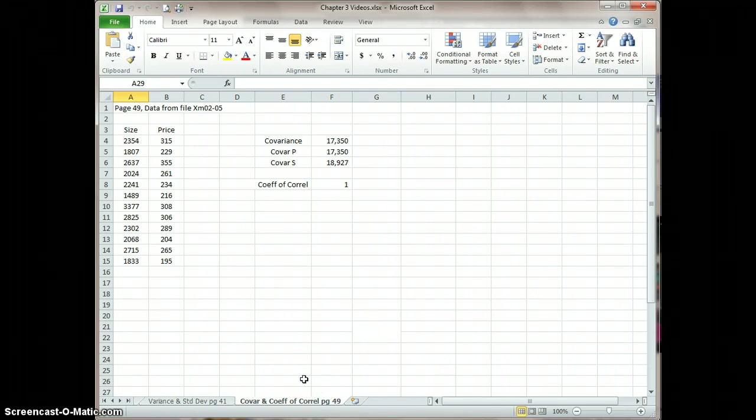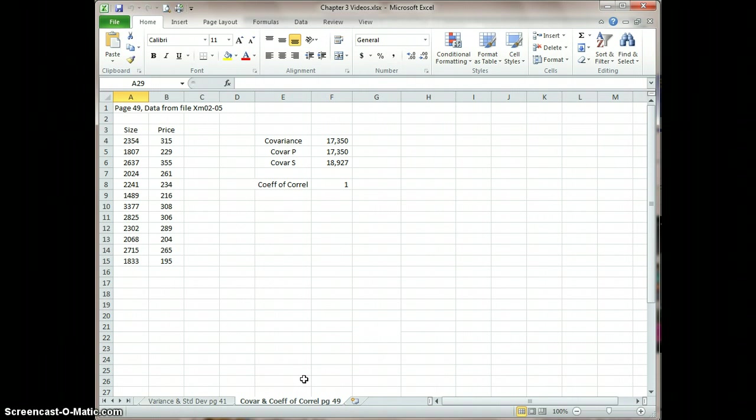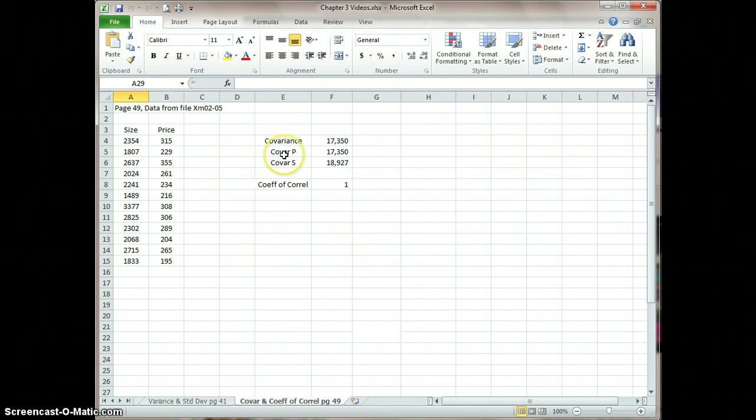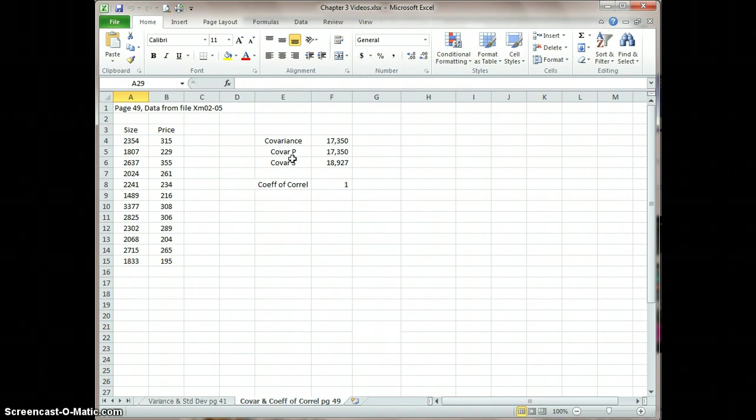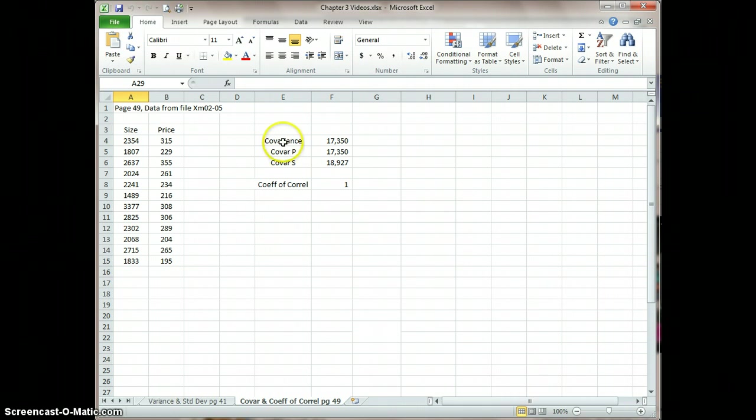Hi, this is Dale. We're back to look at the covariance and the coefficient of correlation. I showed you how to use the functions in the previous video, and so now I'm going to show you how you would actually do the calculation without using those functions.